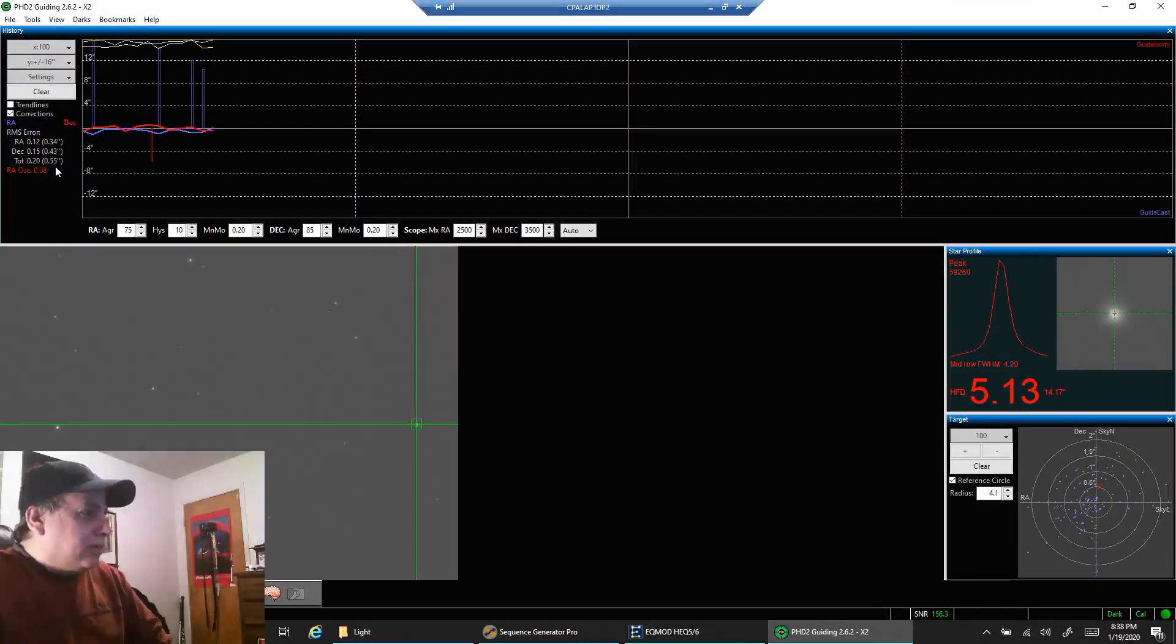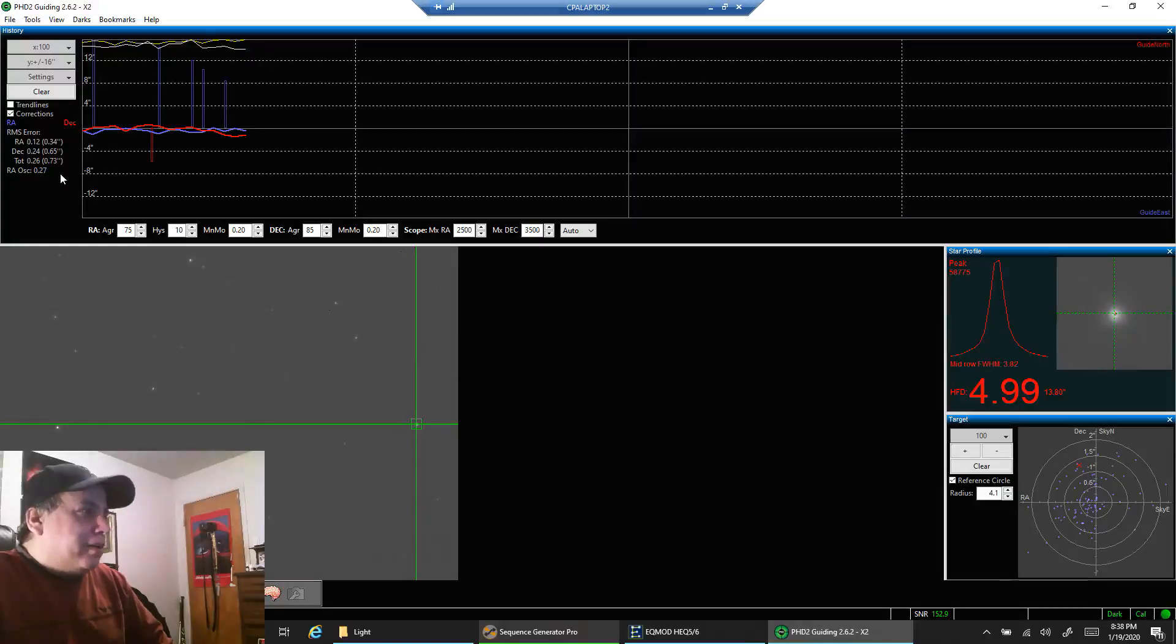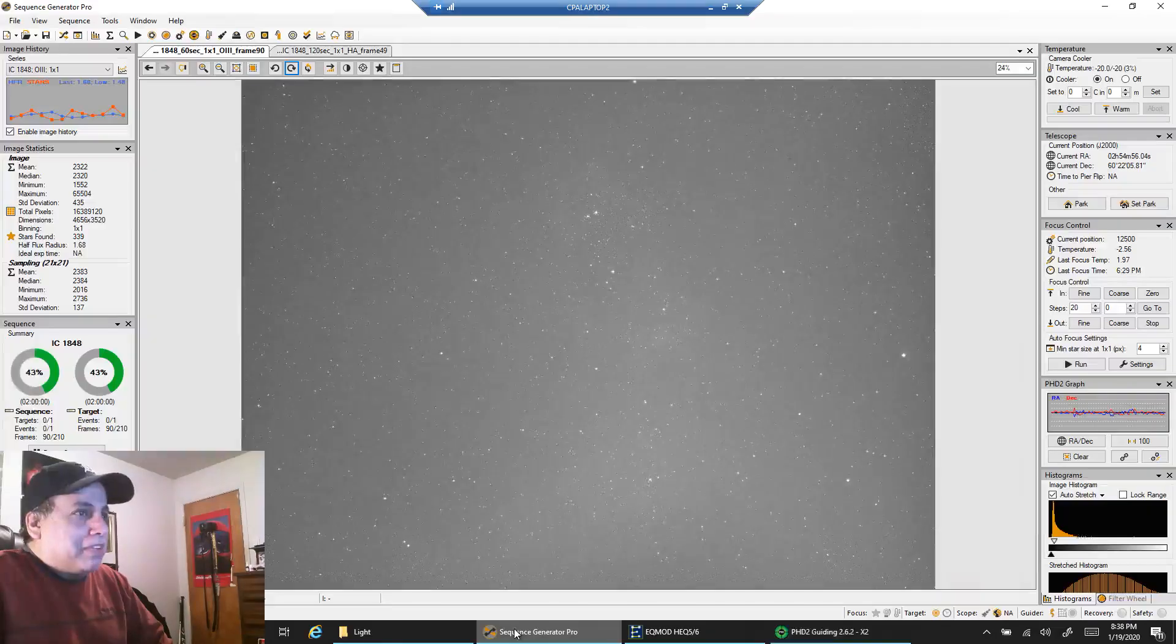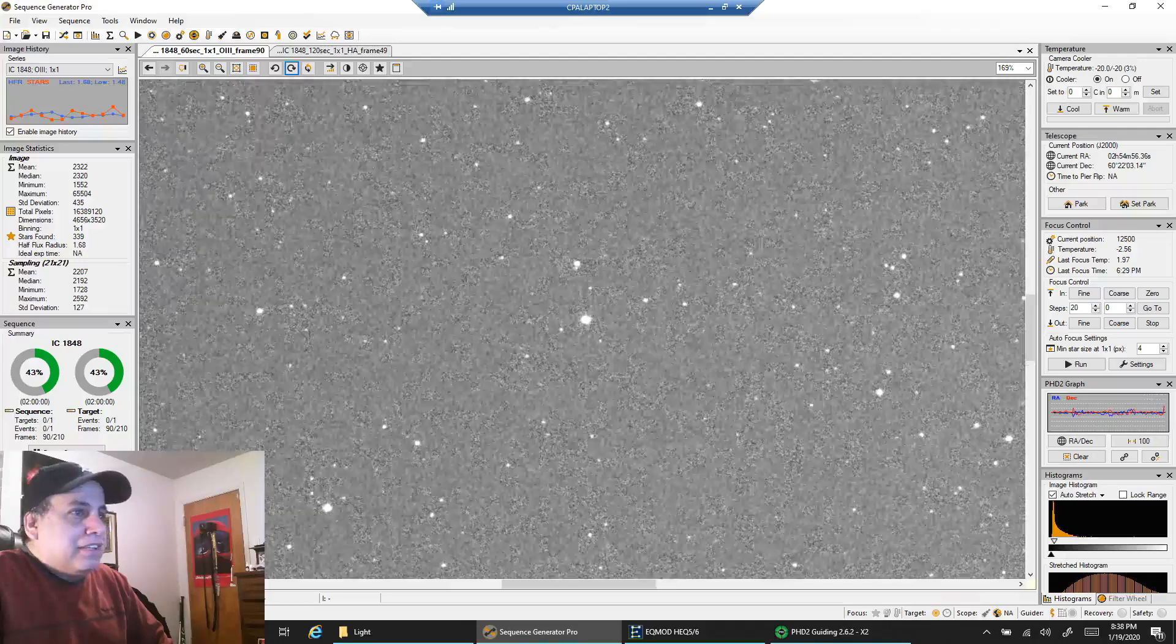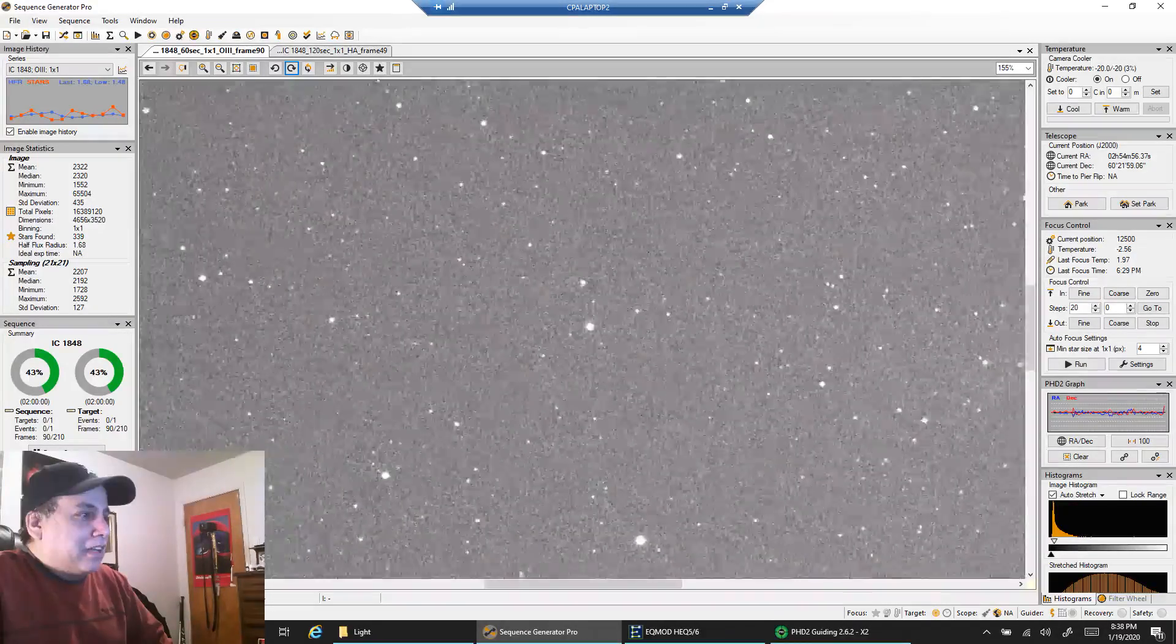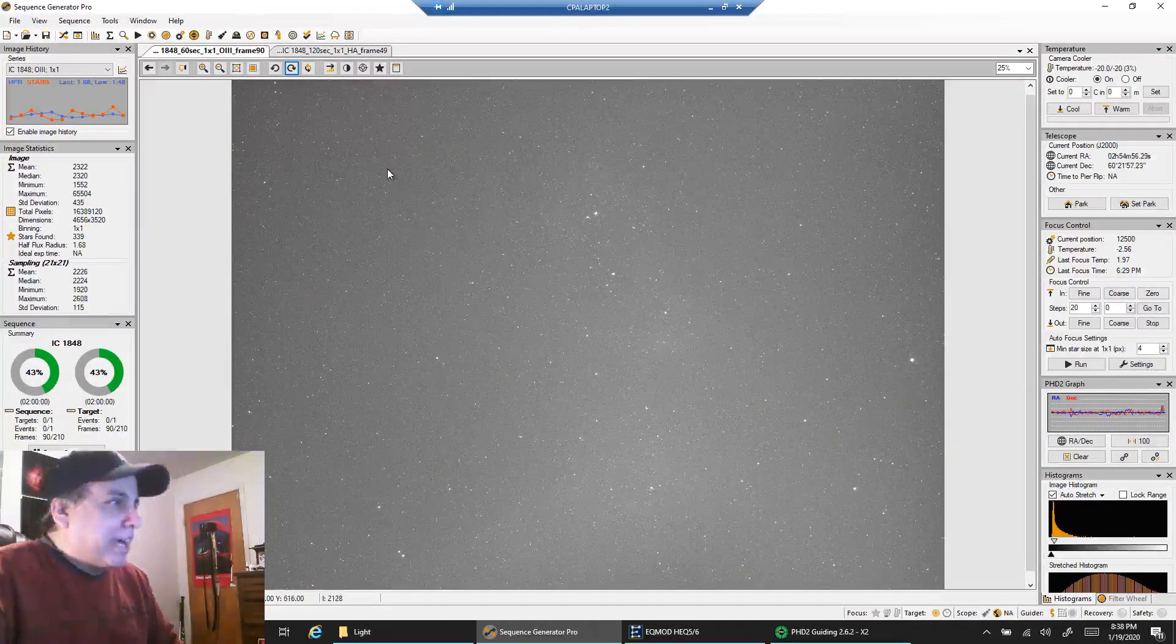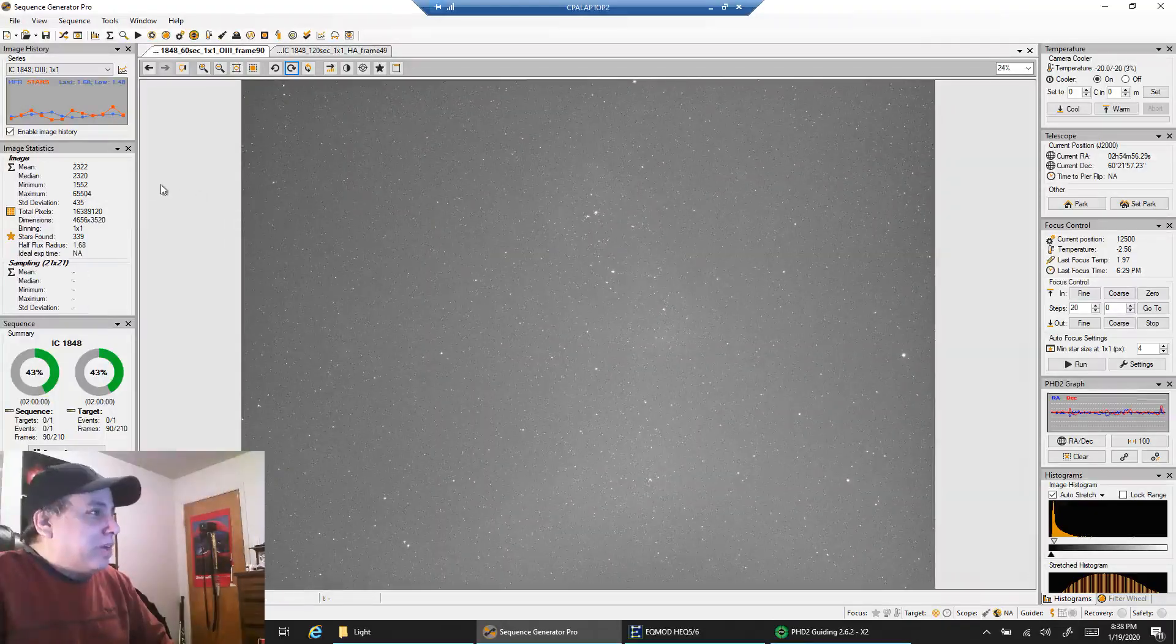Right now it says 0.62, 0.71. With my field of view and image scale, it doesn't really matter. I have a lot of room for error, I'm going to get pinpoint stars no matter what. If I zoom in on this, my stars are most definitely pinpoint and round, so I'm not too worried about guiding with this setup.